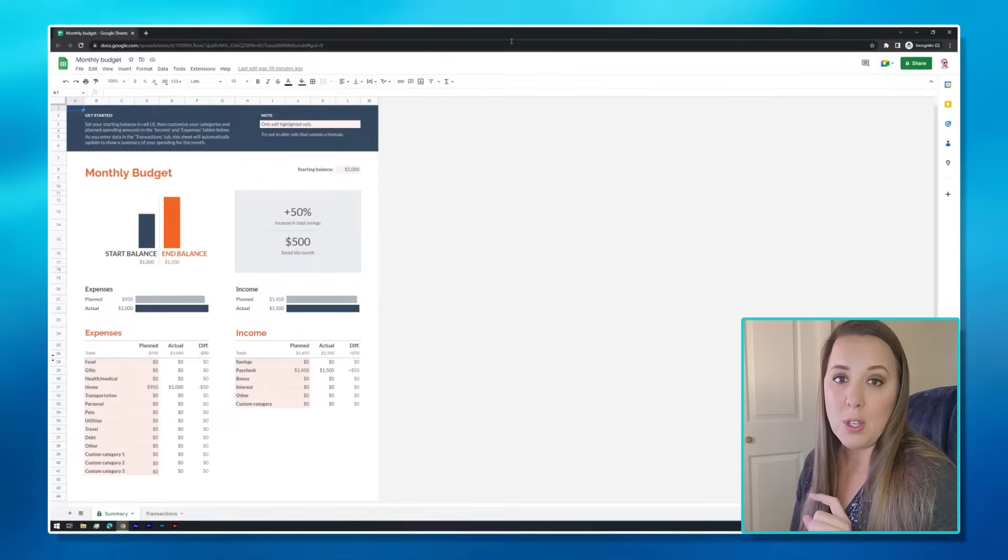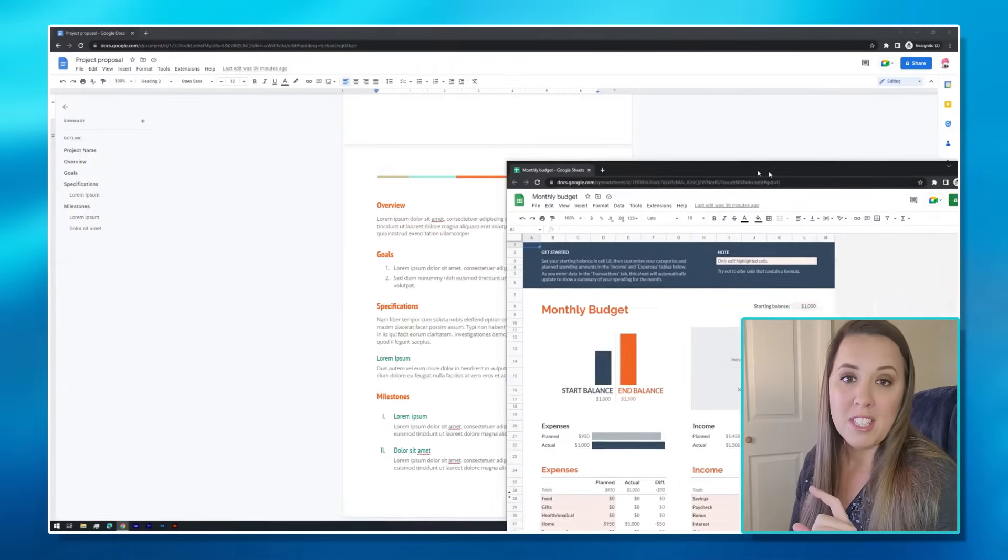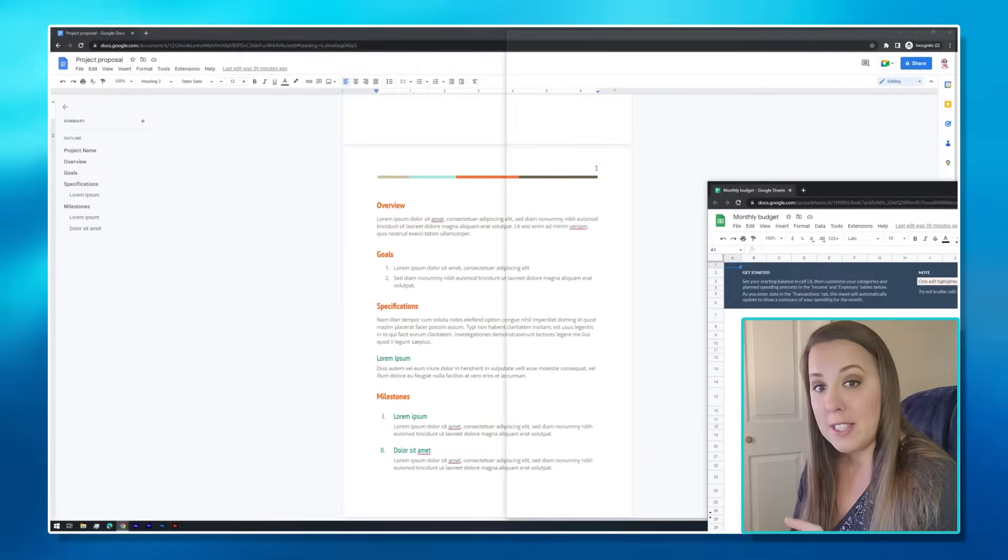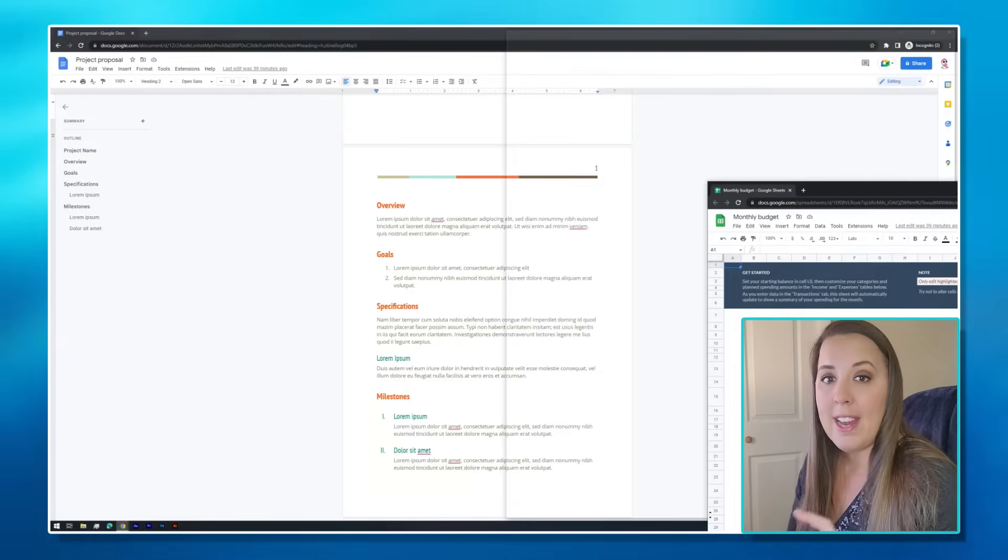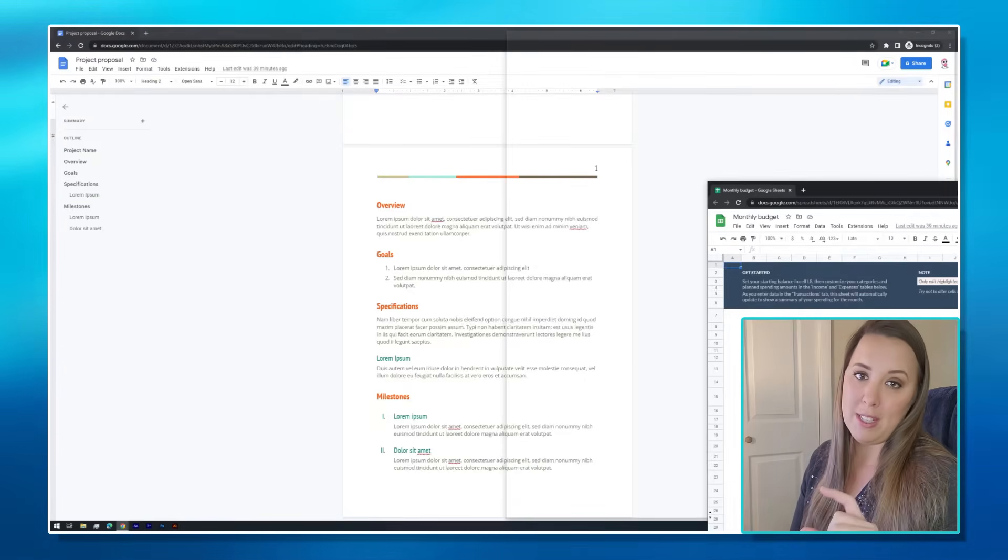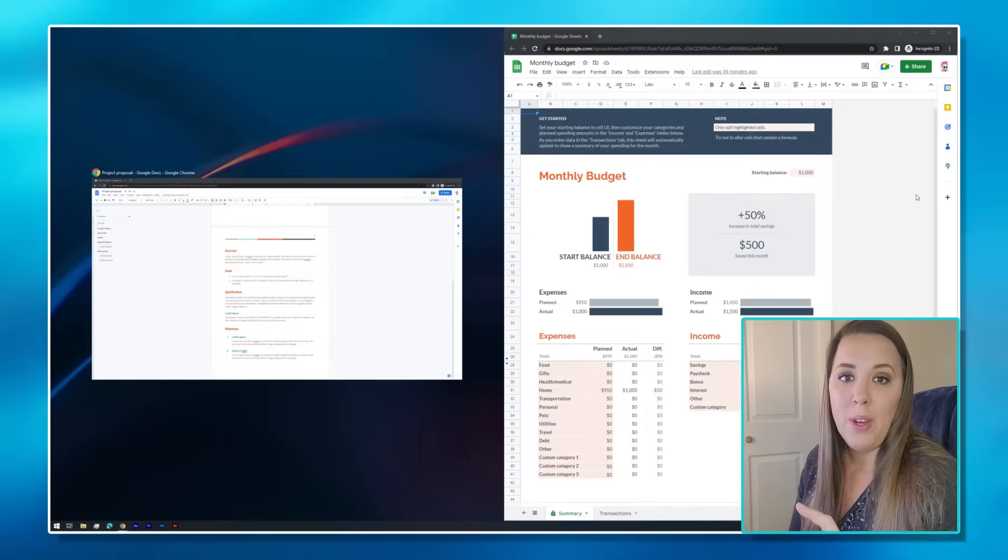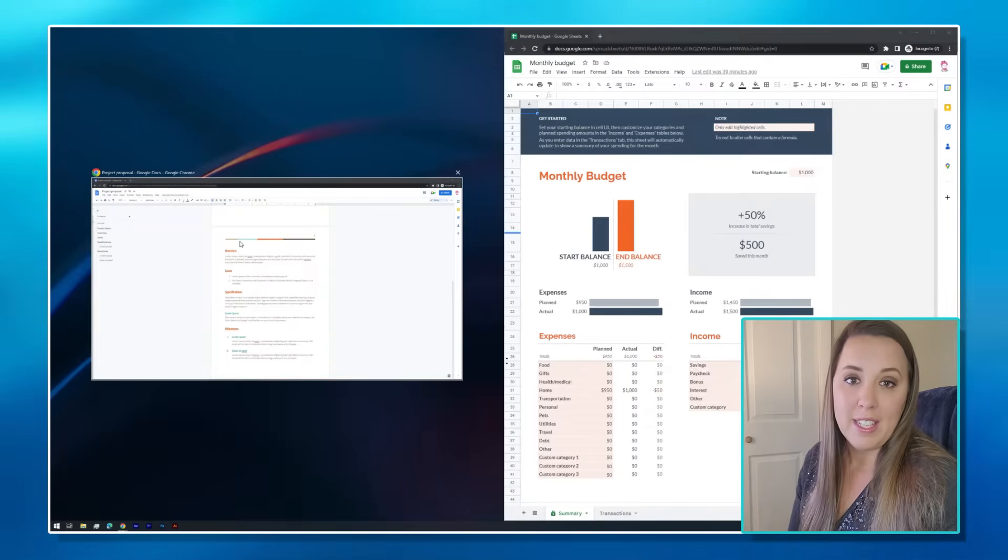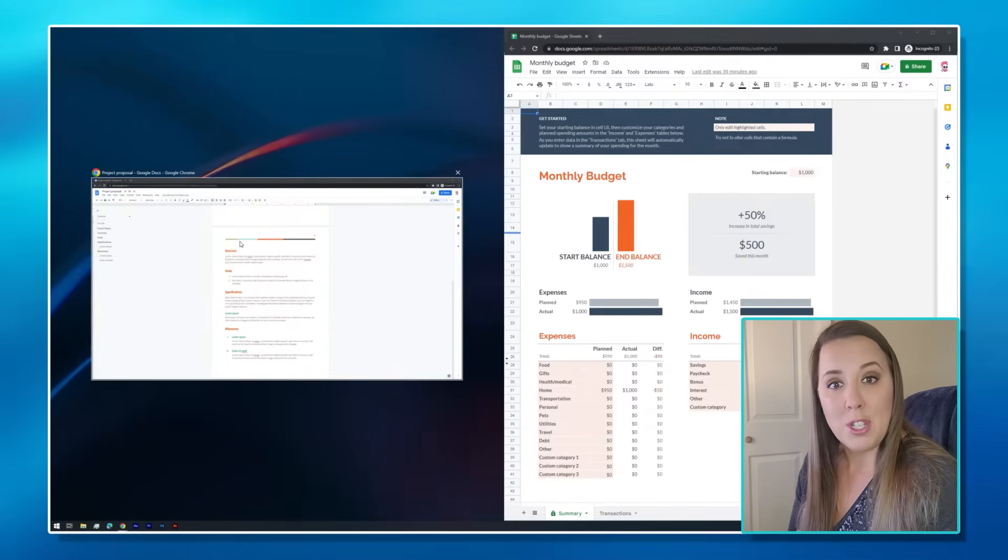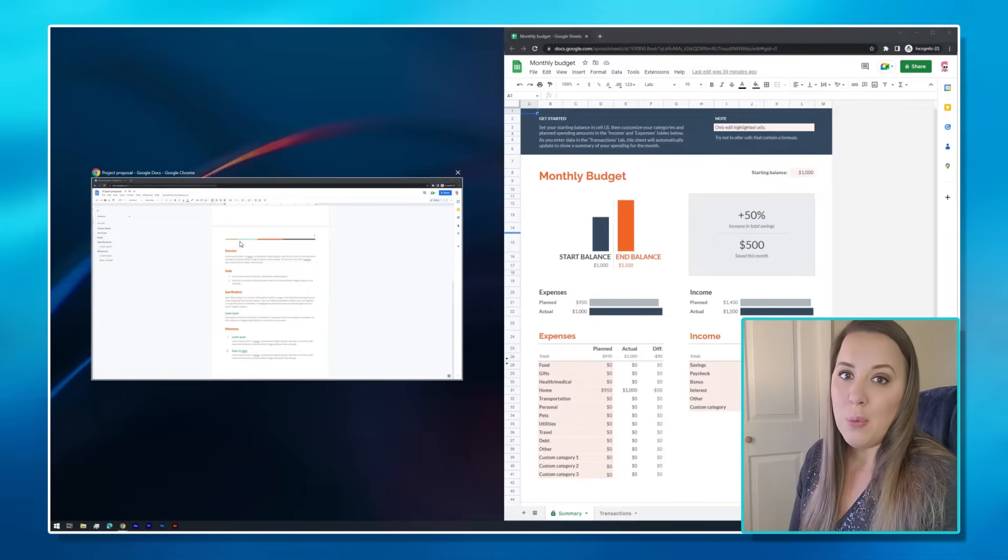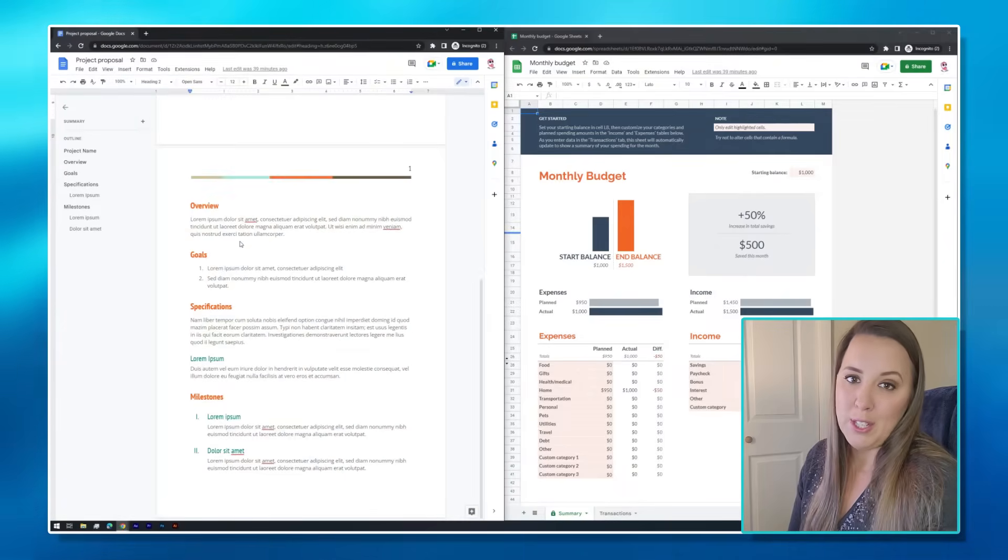All you're going to do is grab your screen, you're going to move it to the left or right until you can't see your cursor anymore, and it's going to highlight that it's ready to split your screen. Let it go. The opposite side is going to give you a list of the other screens that you have ready to go. You click on what you want to use, and you split your screen.